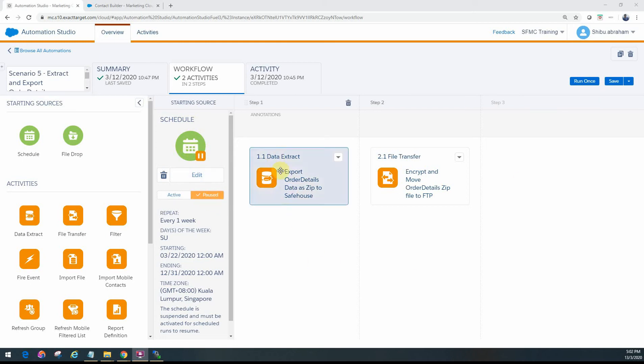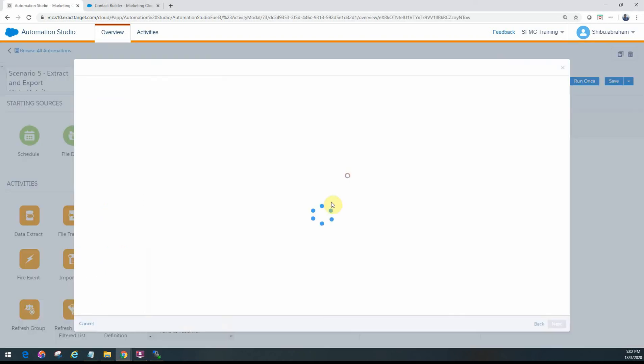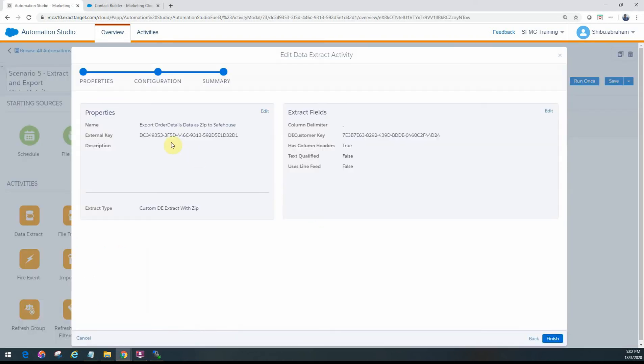The first activity that you would configure is the data extract. Let's go ahead and see how that looks like. As you've seen before in our data extract activity videos, you can go ahead and specify the different extract types. In this particular case, we want to export it as a compressed and encrypted file finally in the FTP.